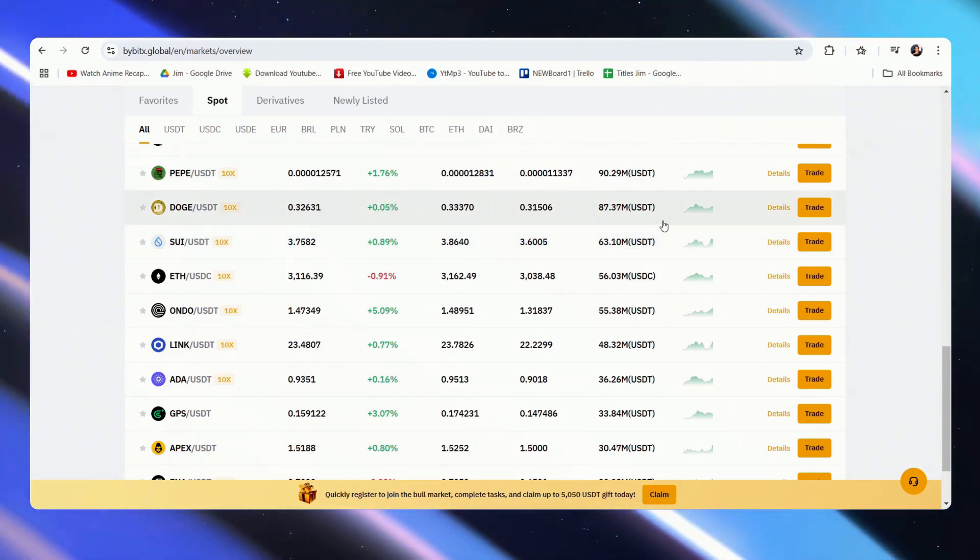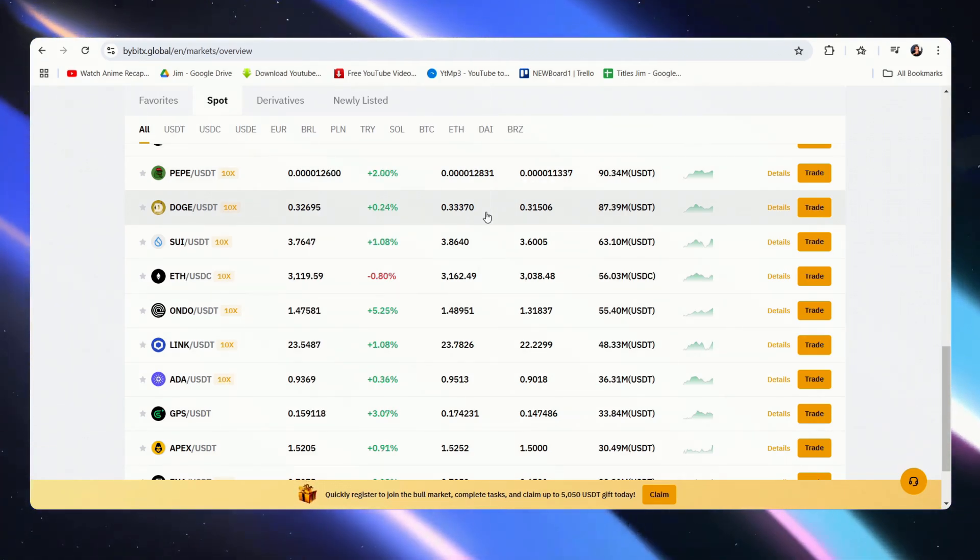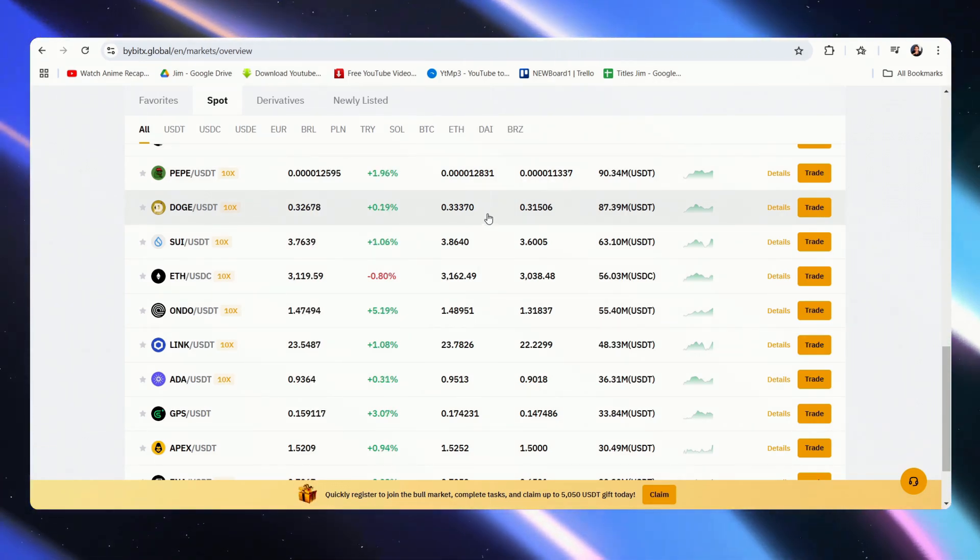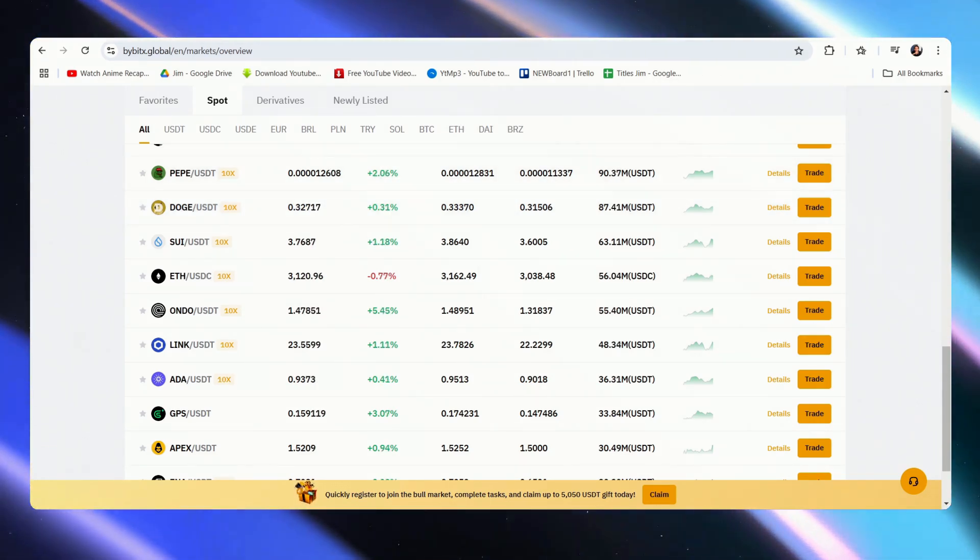And the steps are rather simple. We'll just have to make sure that we're logged in on both accounts. Now let's go over to TradingView.